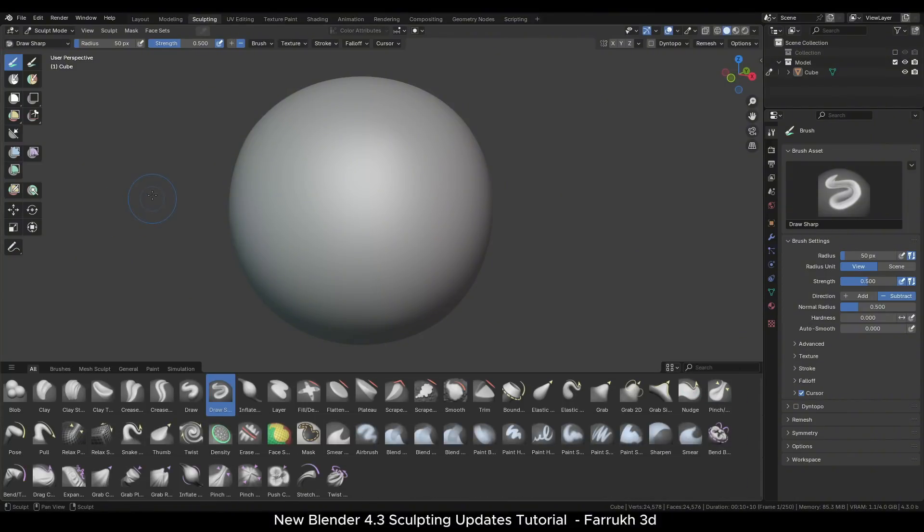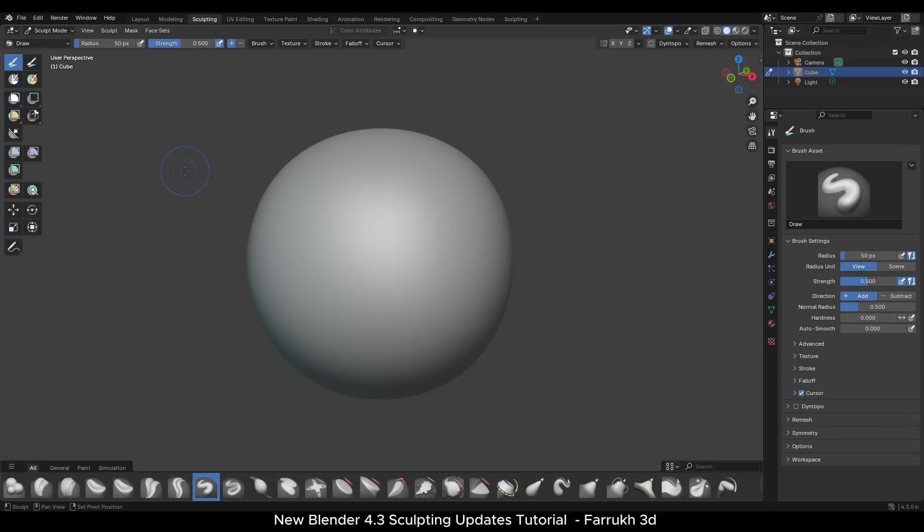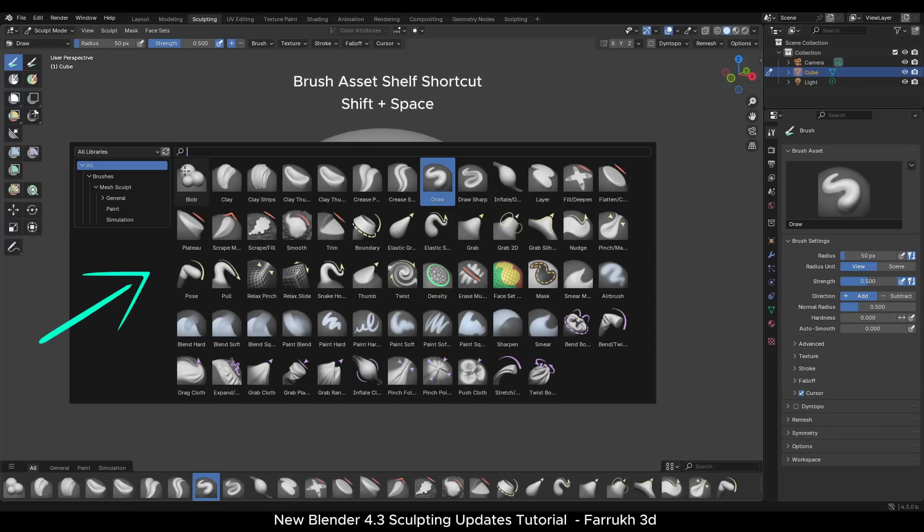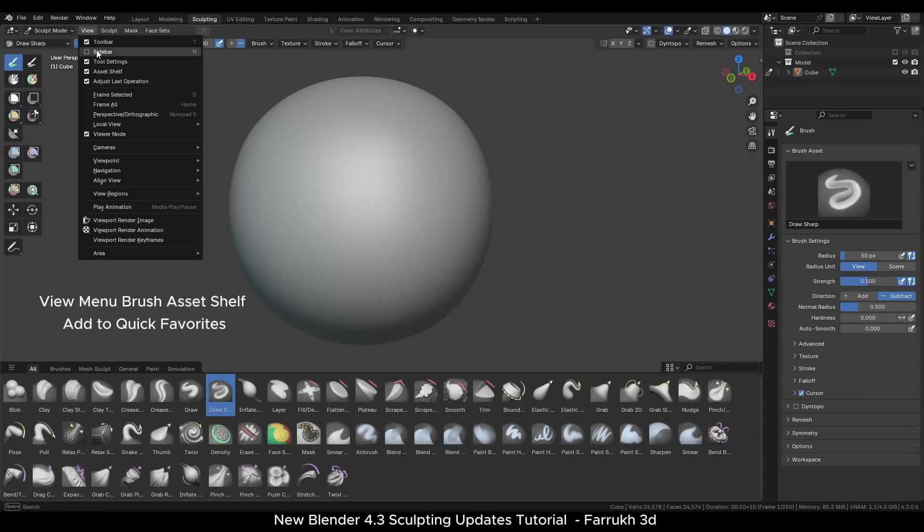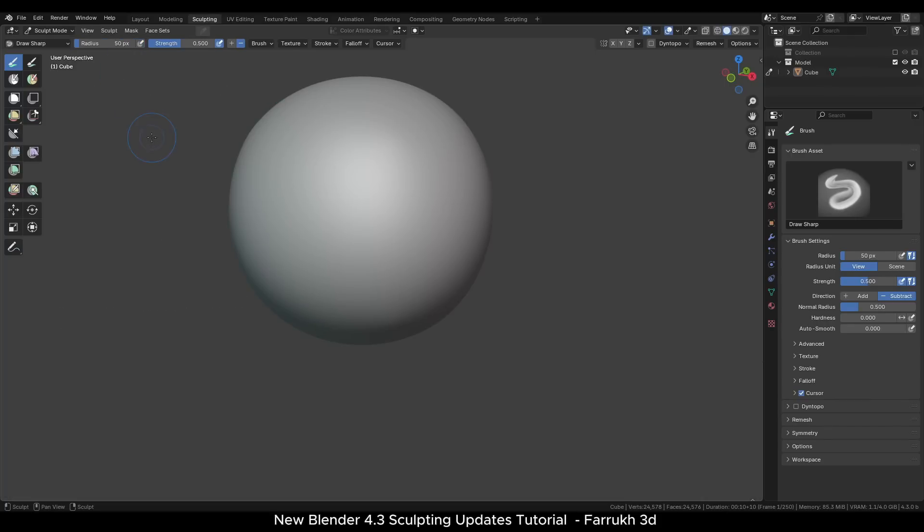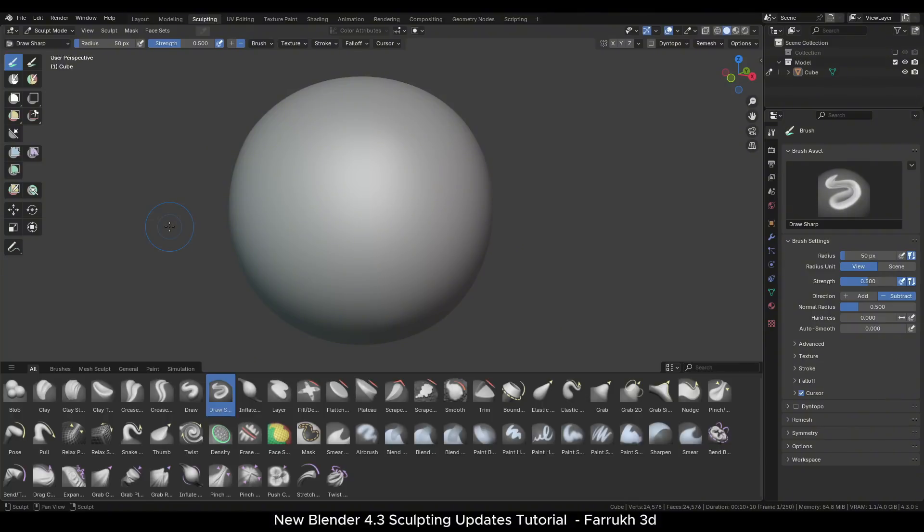There are many shortcuts to access the brush shelf. The default shortcut is shift space to show the asset shelves in a pop-up window. One shortcut is in the view menu. You can either add it to your quick favorites or assign a custom shortcut as needed.